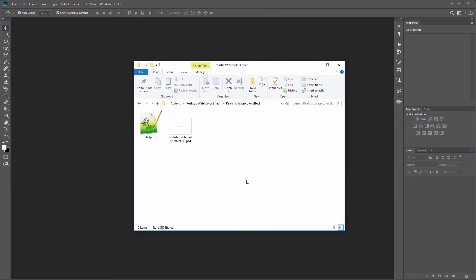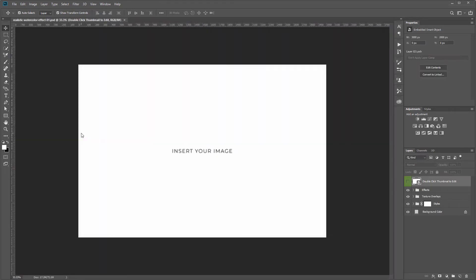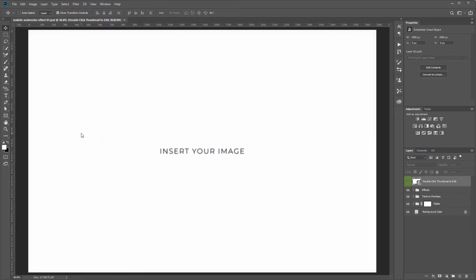In this video I'm going to go over how to use this template and all of the customization options that are available. So first I'm going to drag the PSD into Photoshop and this is what you'll see.